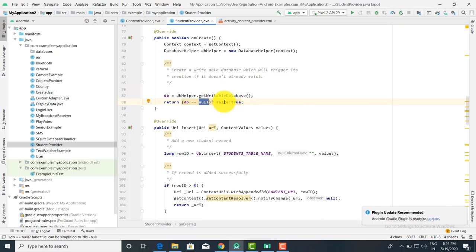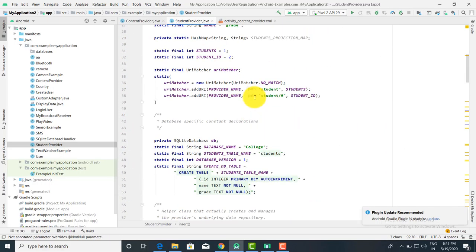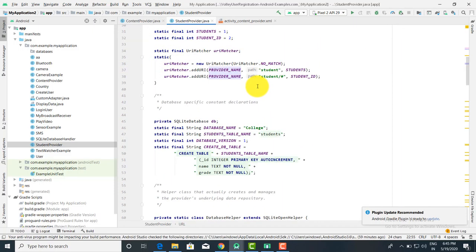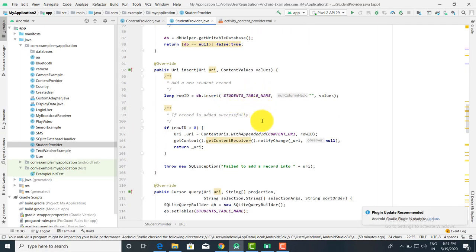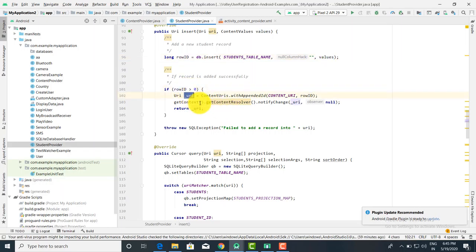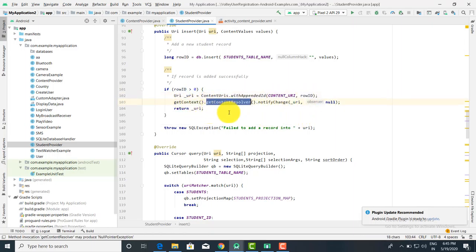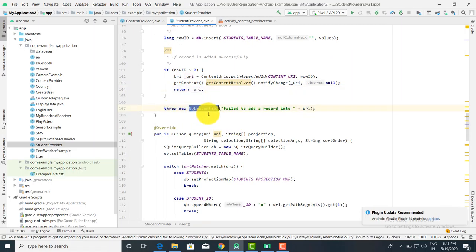If db is null, return false; otherwise return true. public Uri insert — the return type is Uri. We have to insert particular values at a particular URI. The values: db.insert(STUDENT_TABLE_NAME, null, values). If the rowId is greater than 0, then the uri is ContentUris.withAppendedId(CONTENT_URI, rowId). Then getContext().getContentResolver().notifyChange(uri, null), and return the URI. Otherwise, throw new SQLException('Failed to add a record').